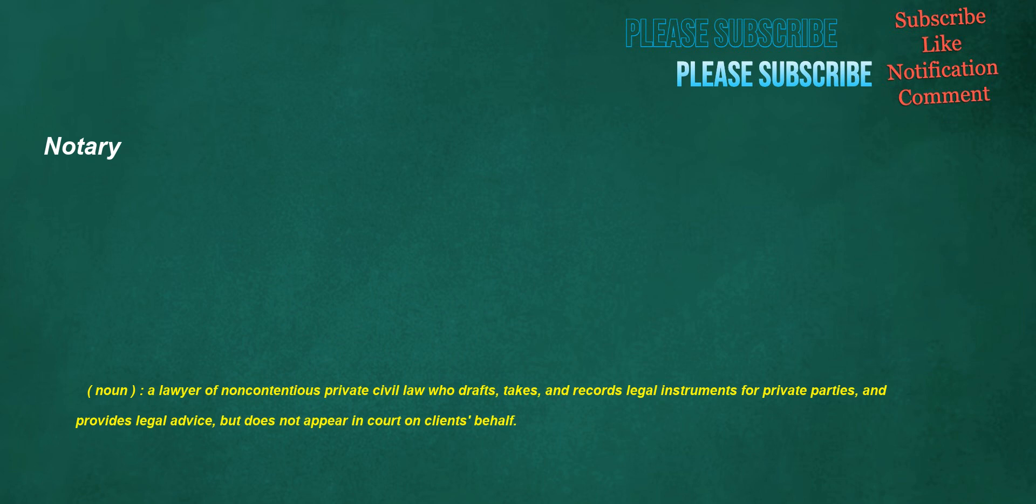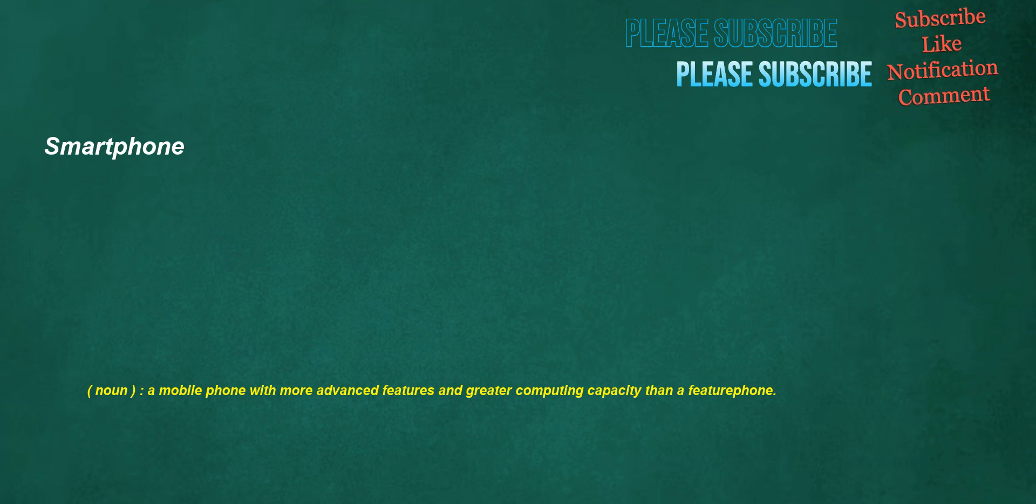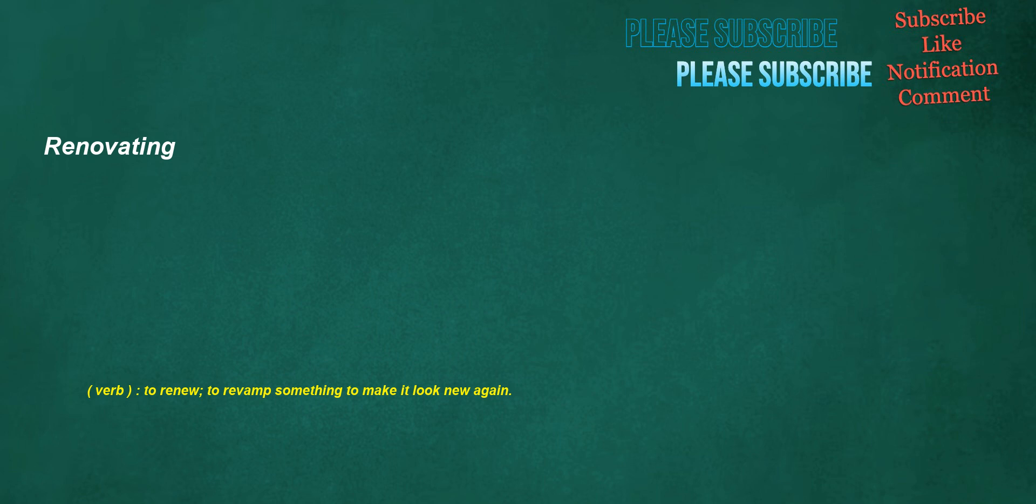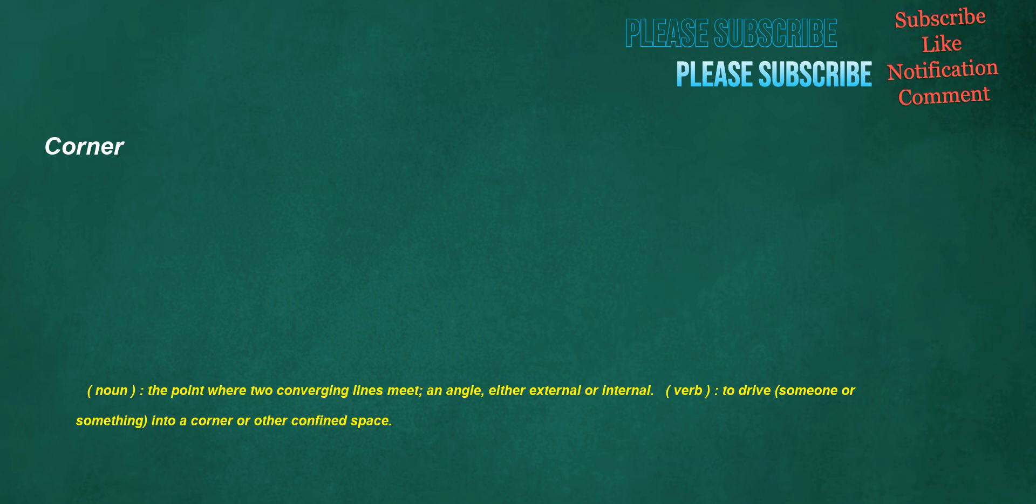Notary. Noun: A lawyer of noncontentious private civil law who drafts, takes, and records legal instruments for private parties and provides legal advice, but does not appear in court on client's behalf. Smartphone. Noun: A mobile phone with more advanced features and greater computing capacity than a feature phone. Appendices. Noun: Something attached to something else, an attachment or accompaniment. Renovating. Verb: To renew, to revamp something to make it look new again.